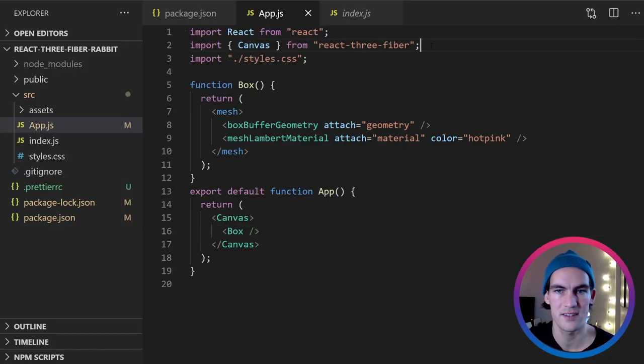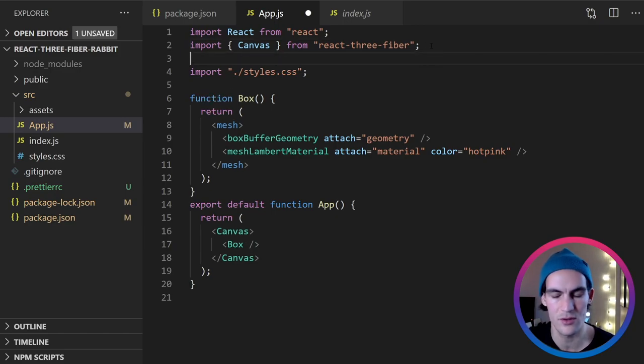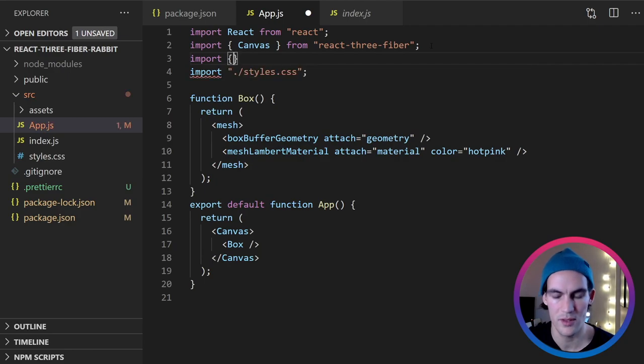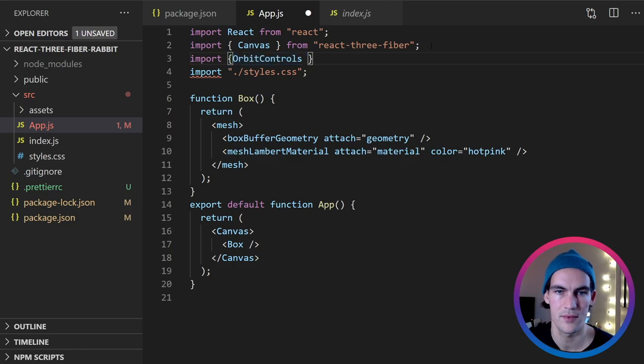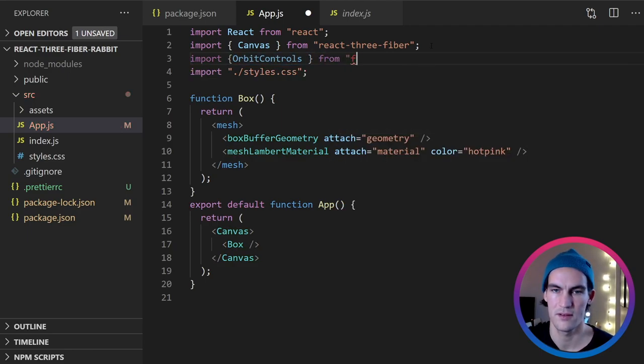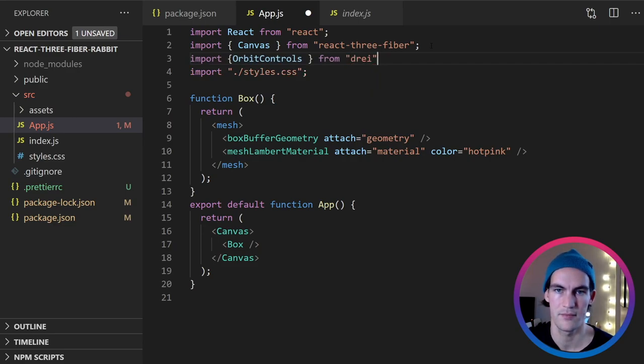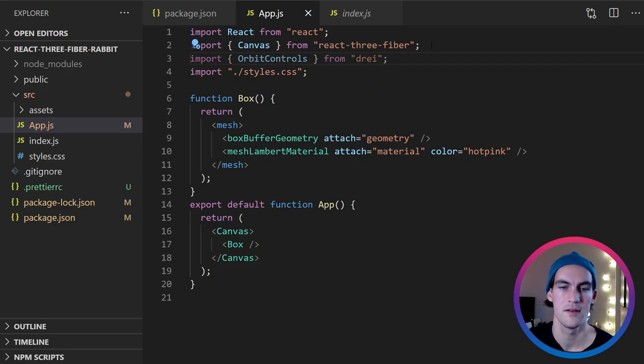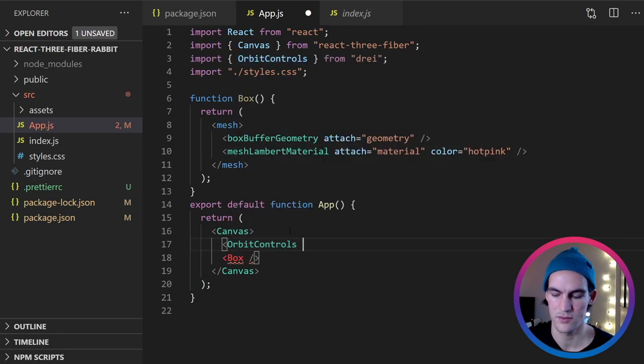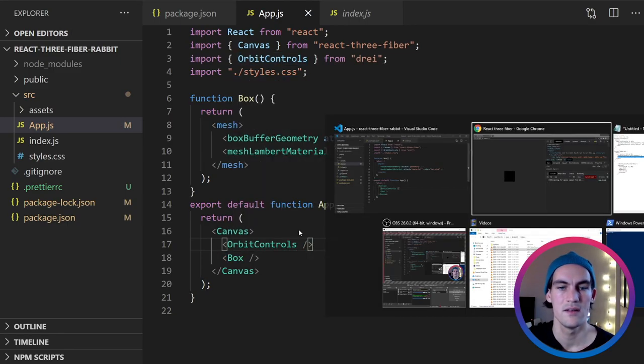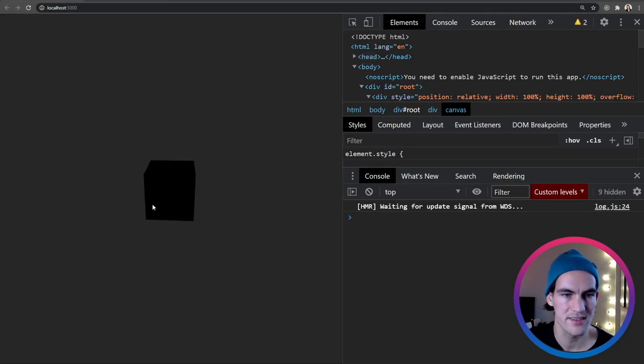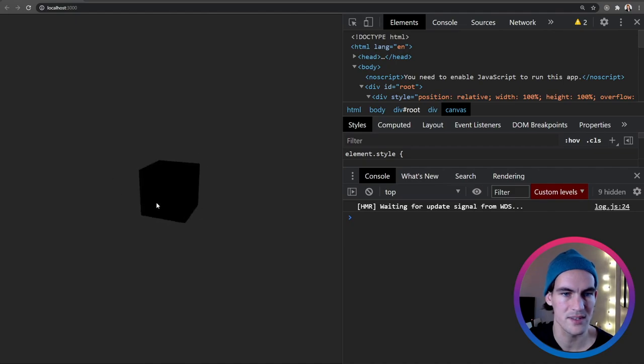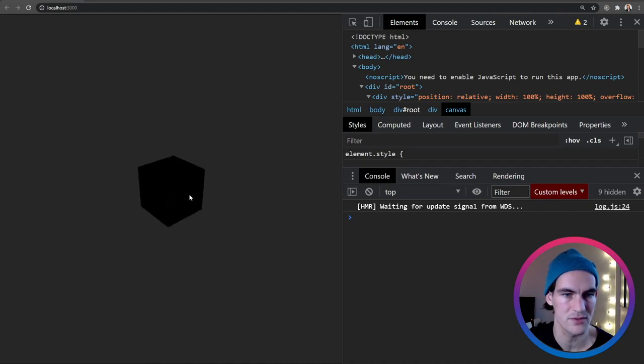And in order to explore what this box actually is, there is a great component that we can import from a package called drei. So we import orbit controls from drei. And now we can add that to our canvas. Orbit controls. So now if I click and drag we can see that this shape is changing. And maybe you can see that it is actually a 3D box that is spinning around following my mouse.